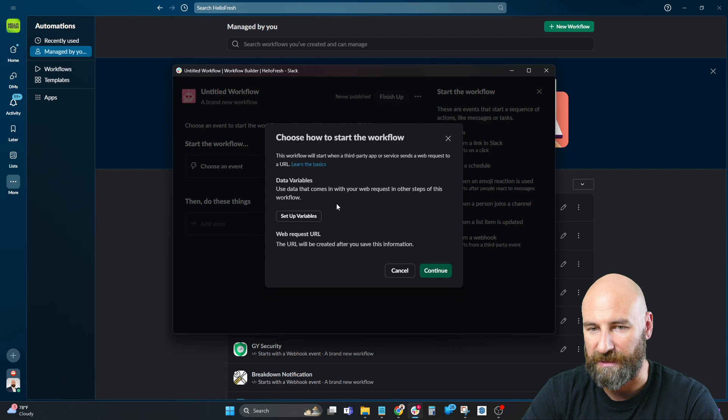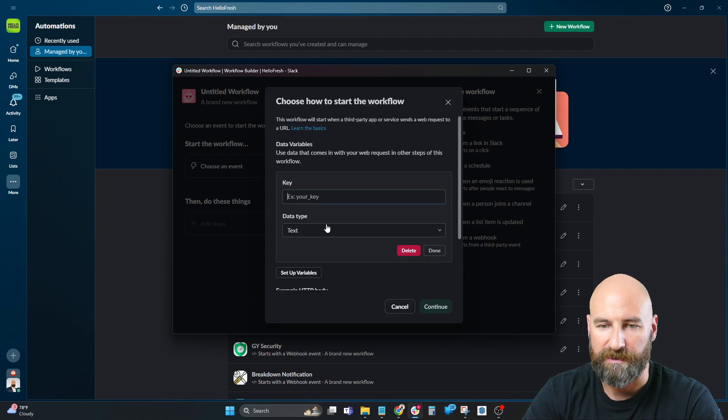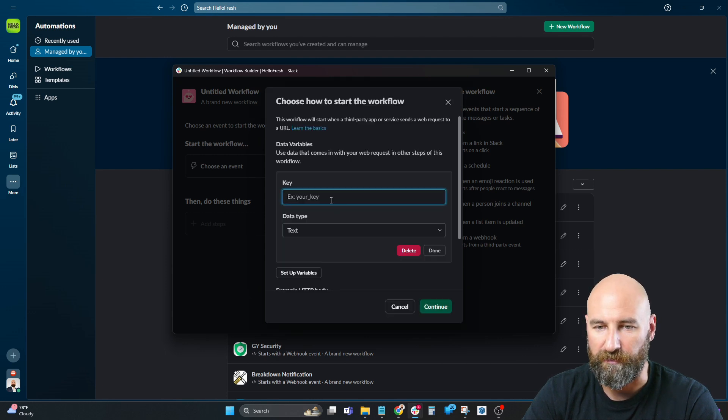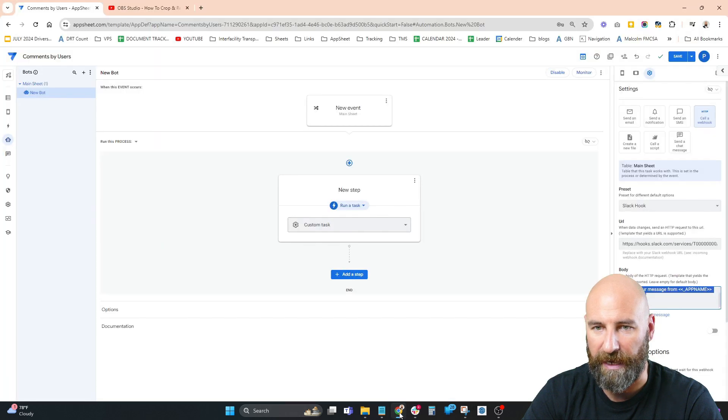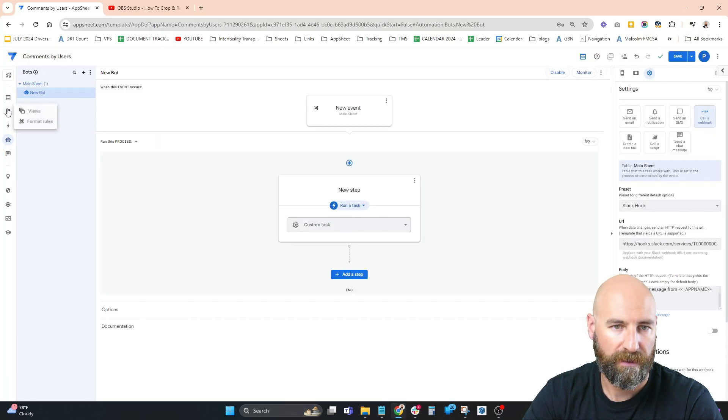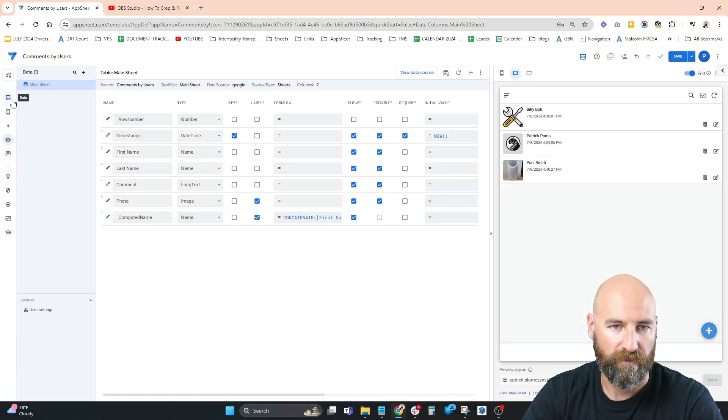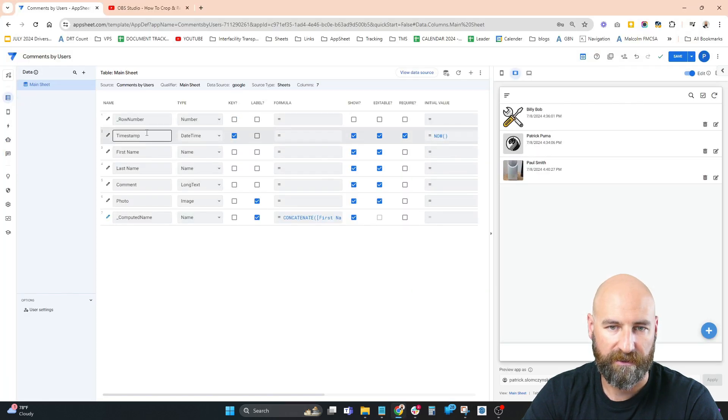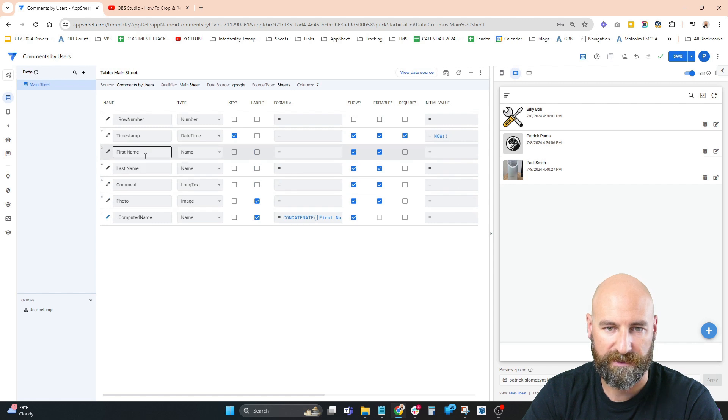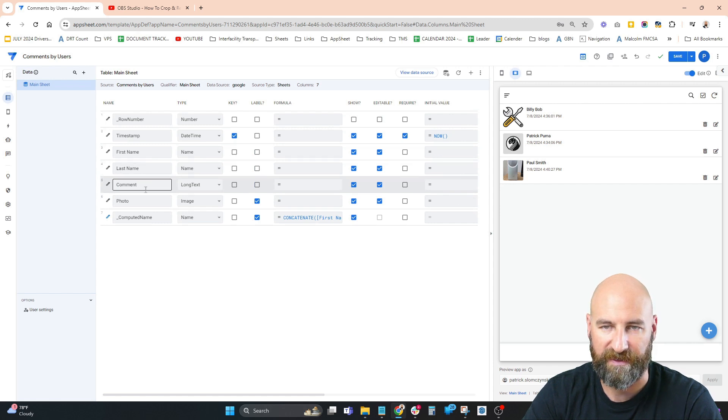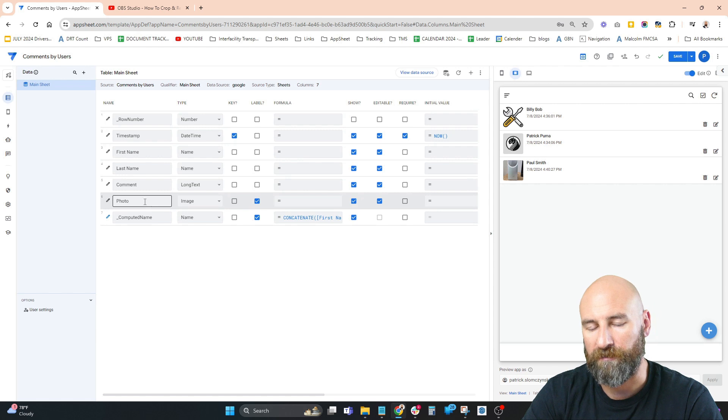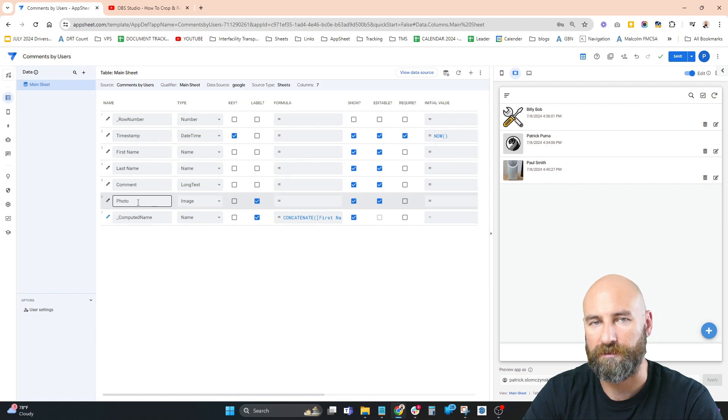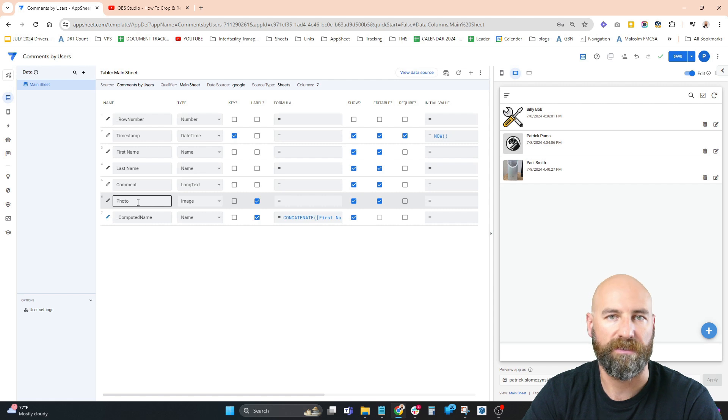Setting up our variables - the variables come from AppSheet. We look at our data: we're interested in first name, last name, and the comment. I'm going to make a separate video on sending photos from AppSheet to Slack in the future, so subscribe.